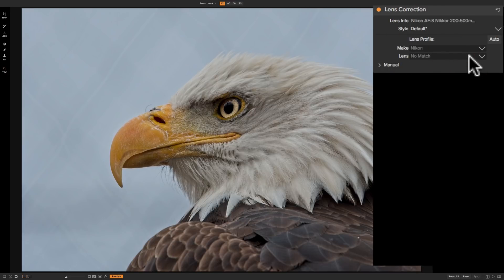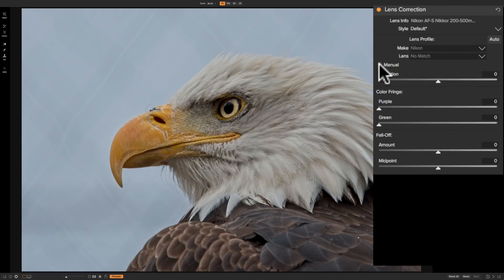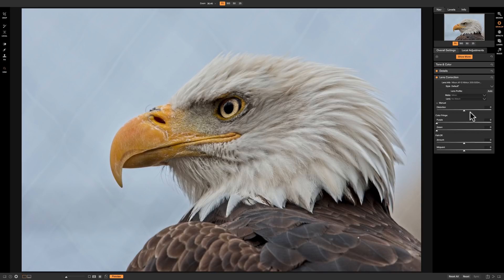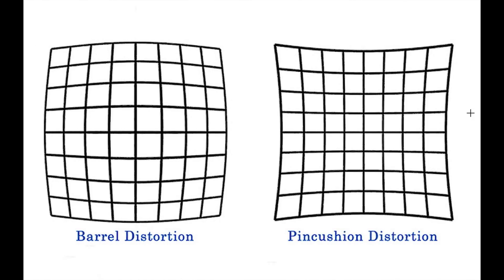So if that's the case, what can you do? Well, there are two different things you could do, and one is immediate. That immediate thing is you could manually correct the lens yourself. To do that, where it says manual, there's a little expose triangle, and when you click on that you'll see that it reveals a number of adjustments. That first slider is called distortion. Usually a lens will induce one of two different types of distortion: barrel and pincushion.